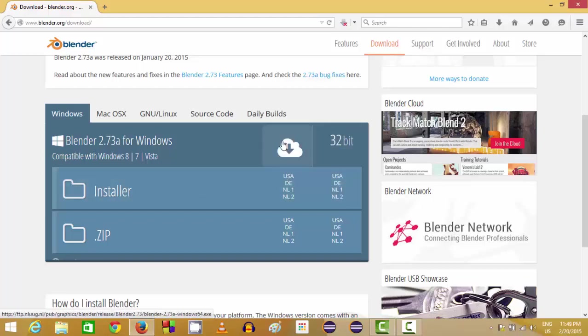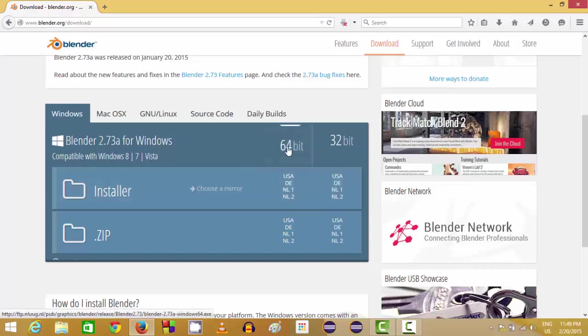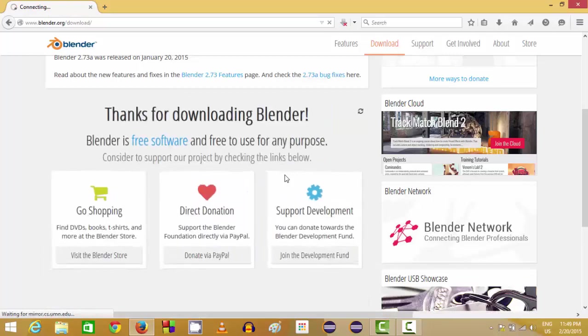So I'm going to click this 64-bit version from US mirror.